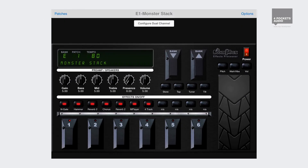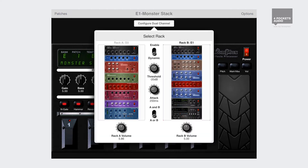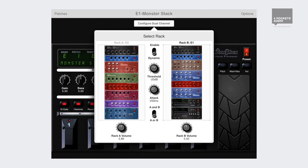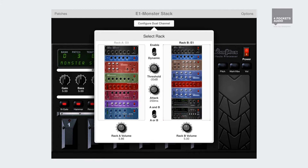You can access additional features using the configure dual channel button, which displays a rack switching and configuration dialog. You can toggle between the two racks by simply tapping on the rack of choice. Use the volume knobs beneath the racks to change the respective audio levels of each rack.